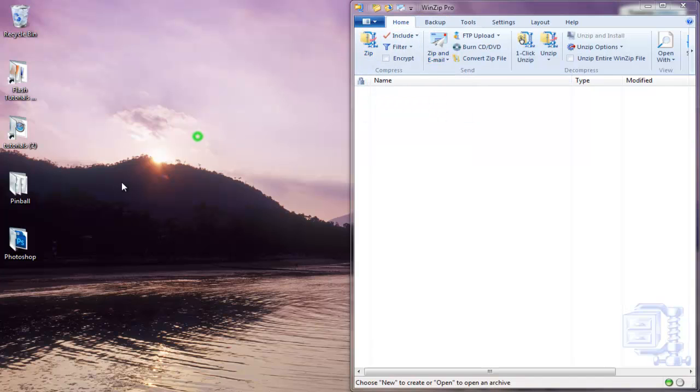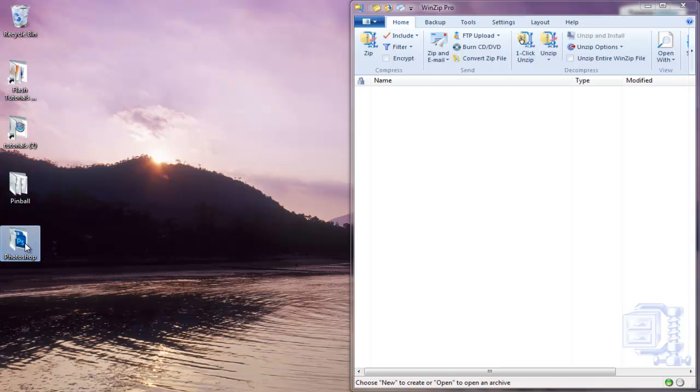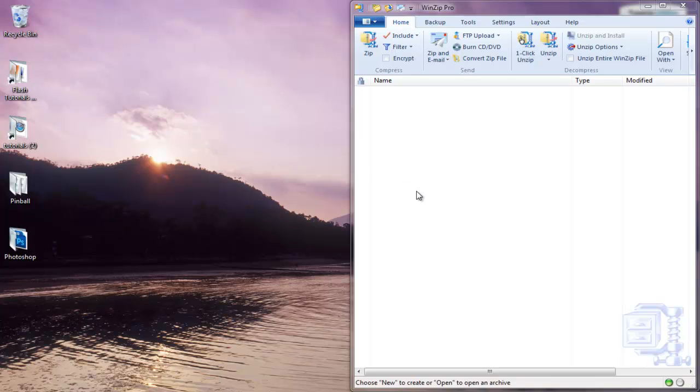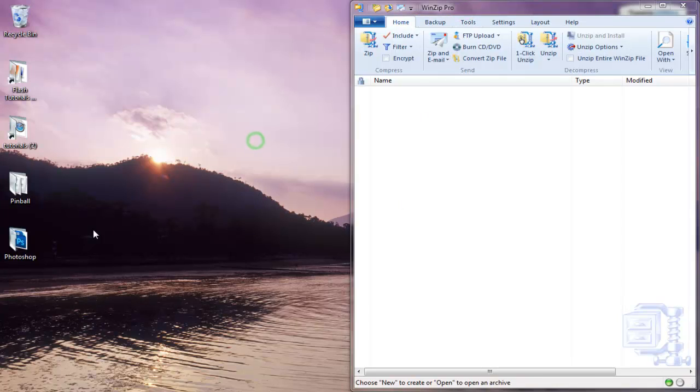WinZip normal version is called Standard. To zip a file basically means that you're going to reduce the file size, and you're going to include every single file in one application, or let's just say file type, that's going to be zip.